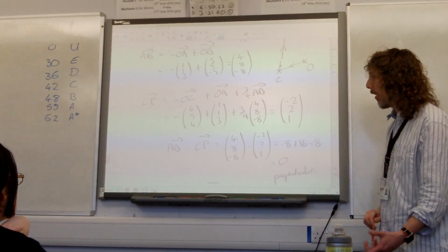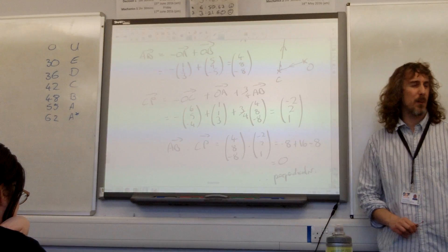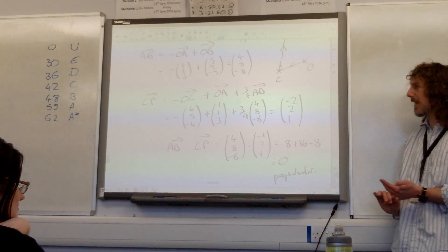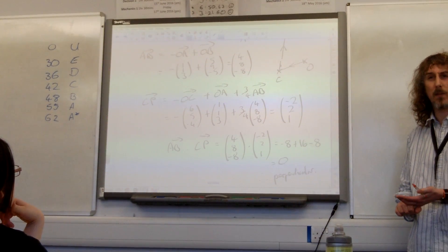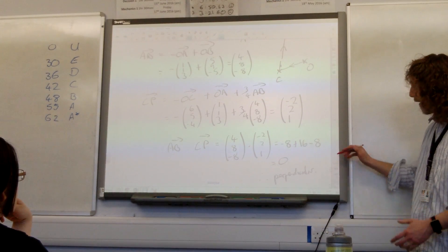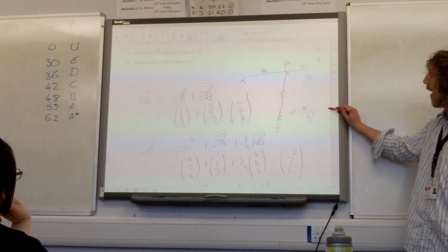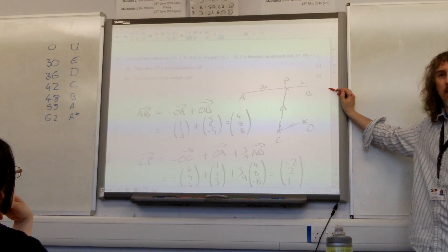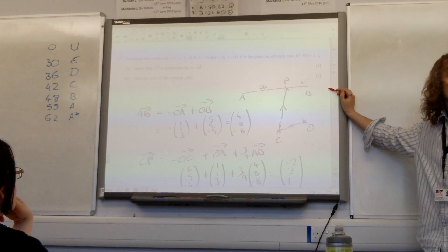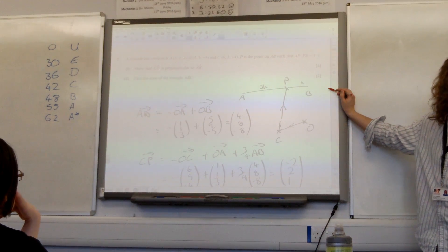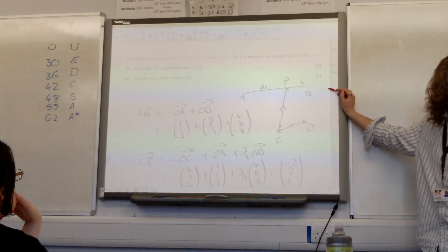We've got quite a lot of work there to get those marks — I think they are not only four marks considering this is the second question in the paper. We generally have to work hard for that.